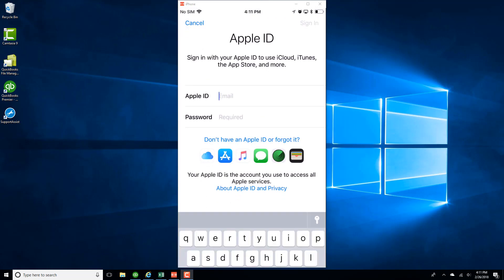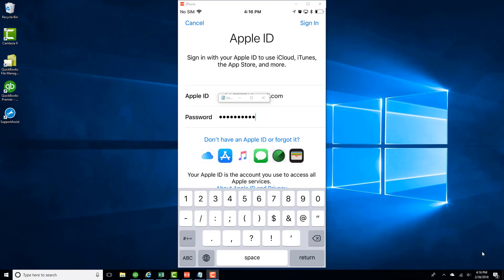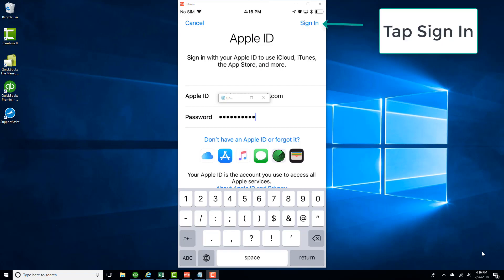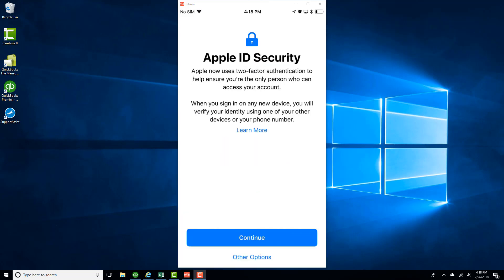And if you have an Apple ID, go ahead and enter your Apple ID and password. And once you enter the Apple ID and password, click on Sign in on the very top. And then tap on Continue.